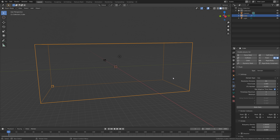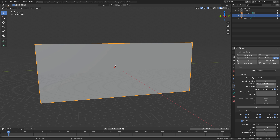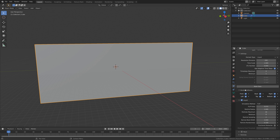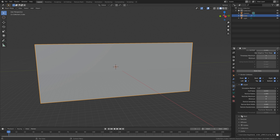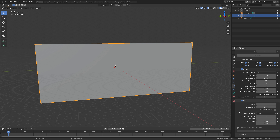The next step is to set the domain type to liquid. Then we can increase the resolution of the simulation. The higher resolution, the more details you get for the liquid simulation, but it's also going to take longer to both bake and render. So let's set it to 200 for now. We also need to enable mesh so that we can turn the liquid particles into mesh and actually see it in a render. Set the upres factor to 4, which increases the quality, and then set the particle radius to 1.